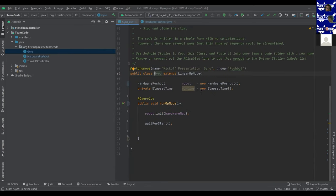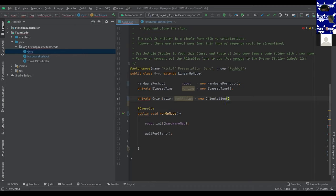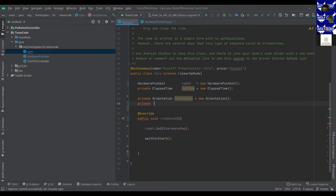Moving back to the Gyro class — before we start writing turning functions, we need to create a few variables. The first is an Orientation variable called lastAngle, which stores the robot's orientation the last time we checked it. We'll be comparing the last heading of the robot against the new one to figure out how far the robot has turned since the last time you called the checkAngle function. The other variable is currentAngle, which stores what direction the robot is currently facing.